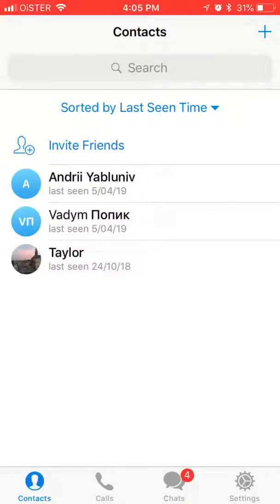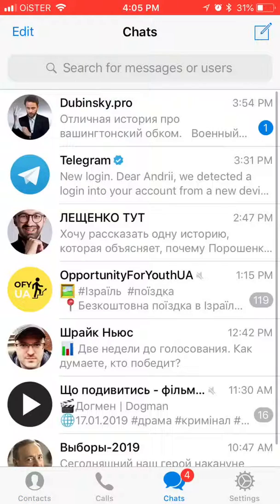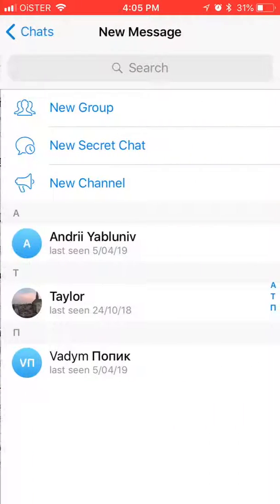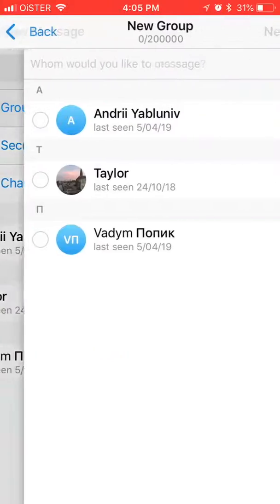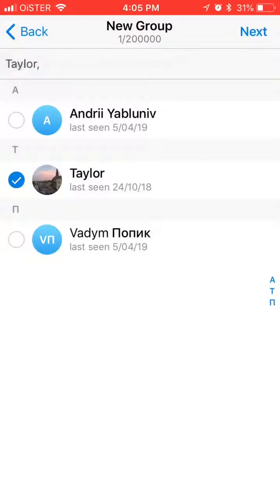Hello guys! So how to create a group message on Telegram? You need to open your Telegram app, go to chats, and click in the top right corner and then create a new group.